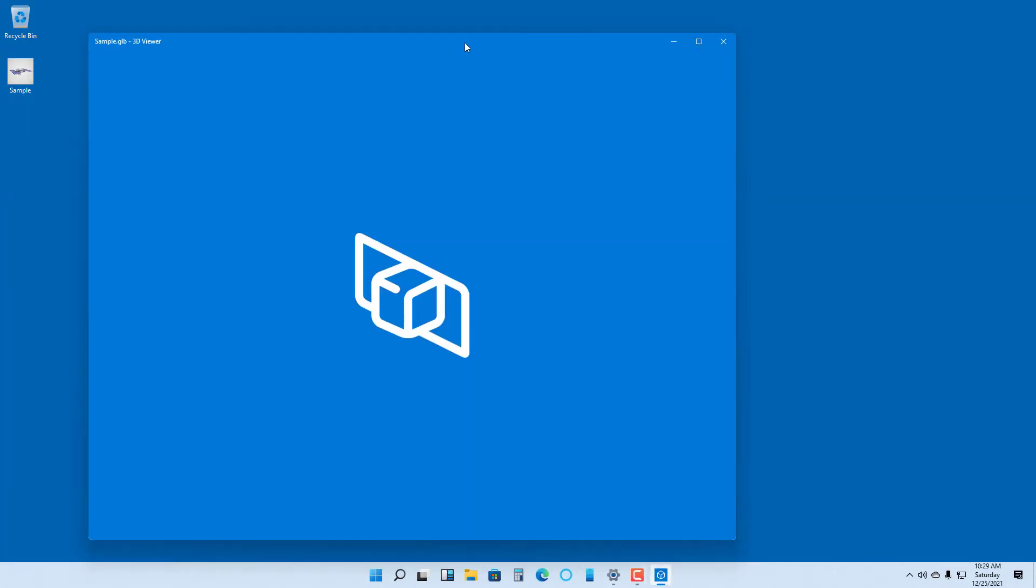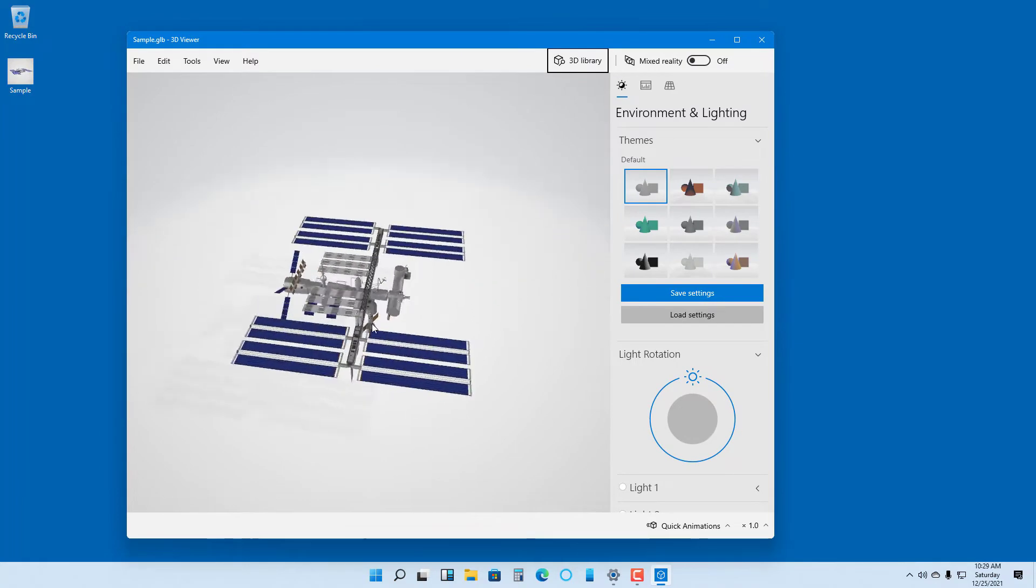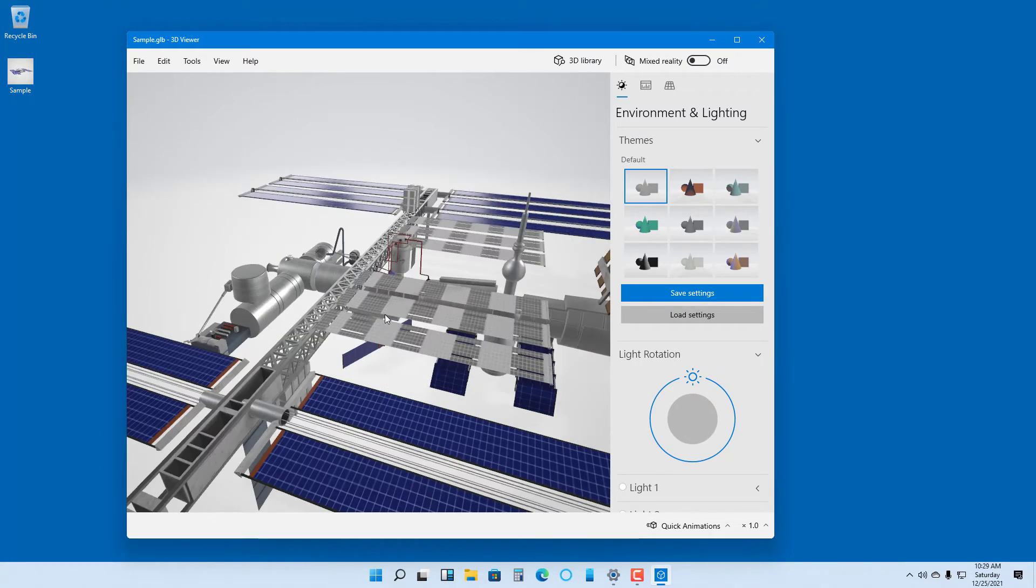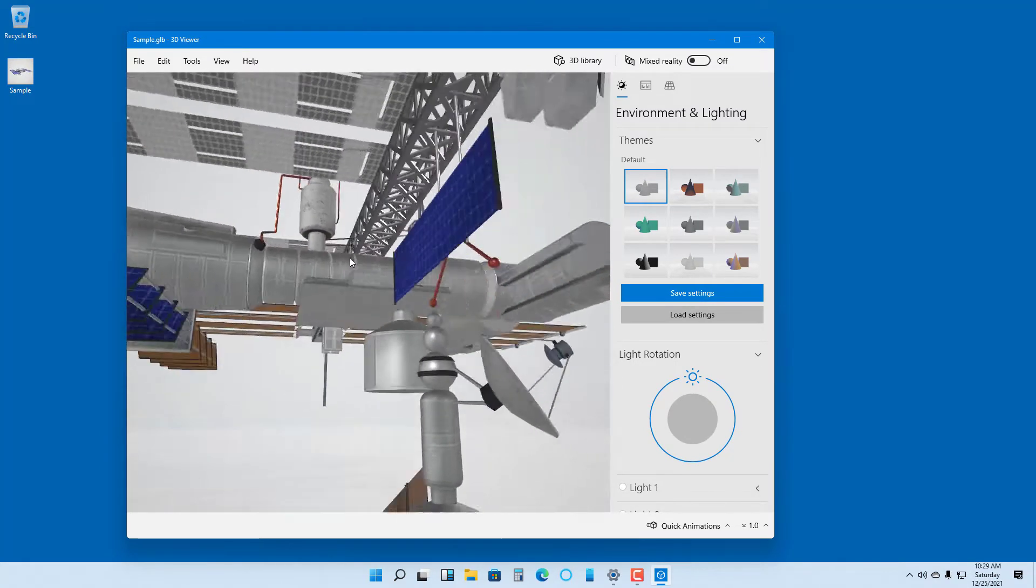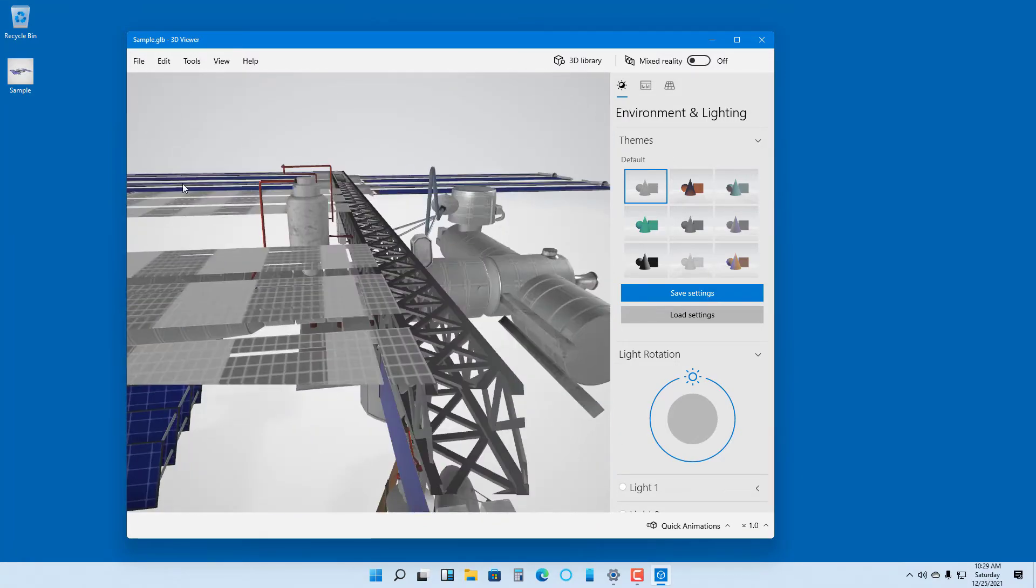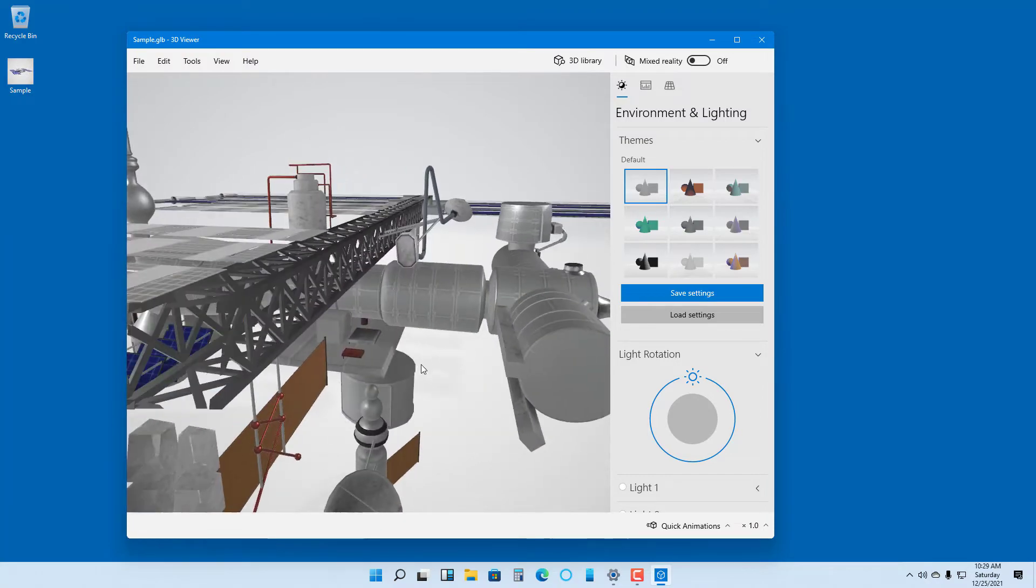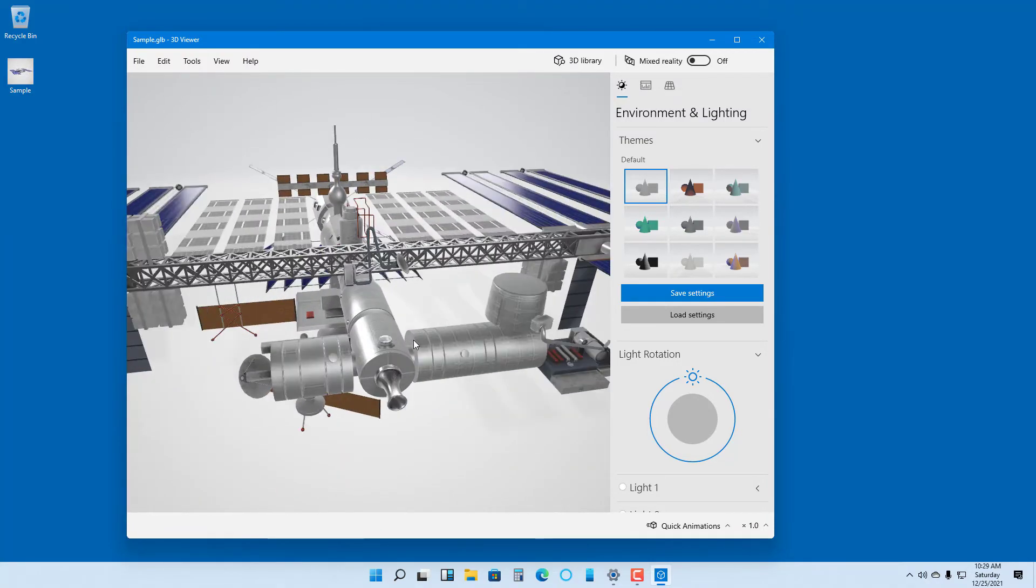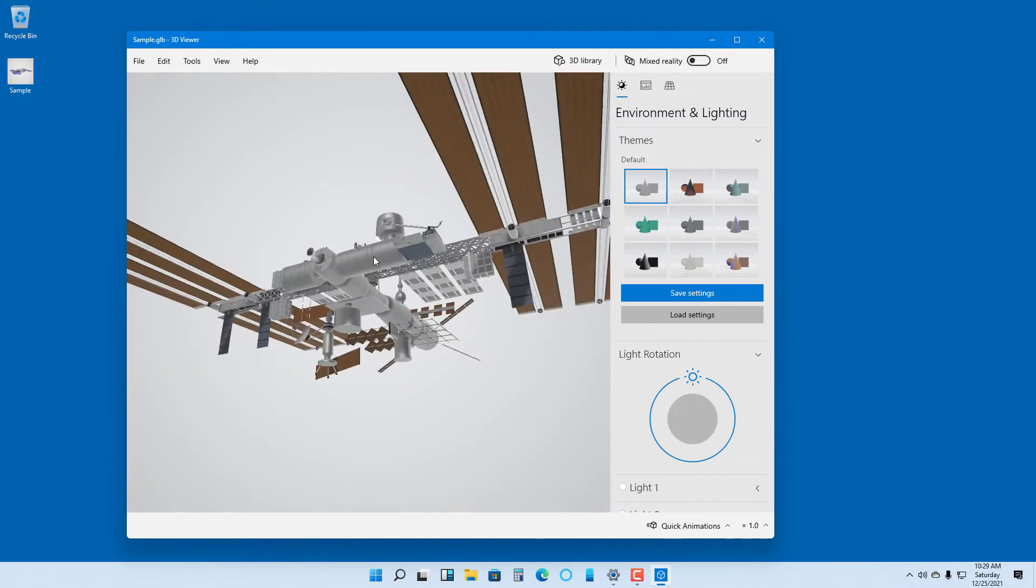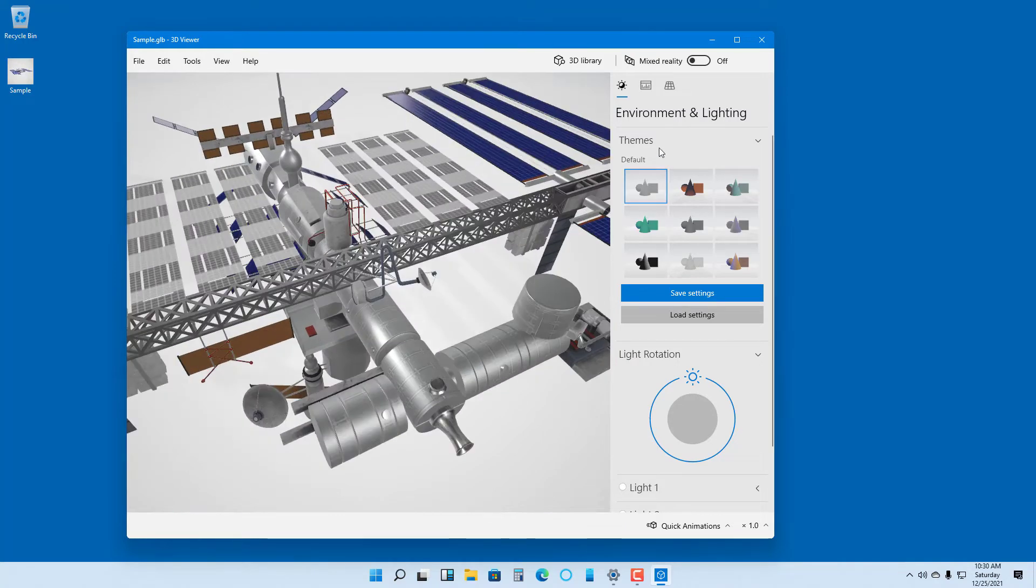3D Viewer starts up and you can see the 3D model here. You can click and drag around. You cannot do any edits, but you can preview the 3D file. Anything you make with Paint 3D or other 3D files, you can use the 3D Viewer to preview them.